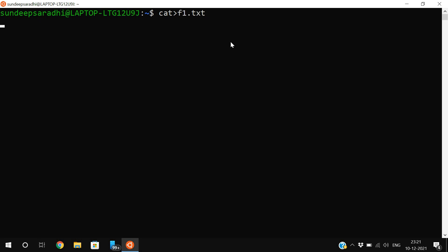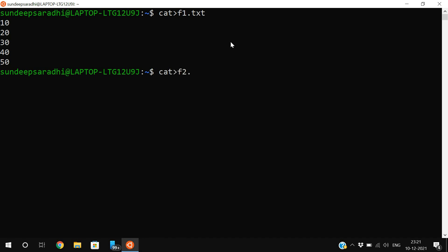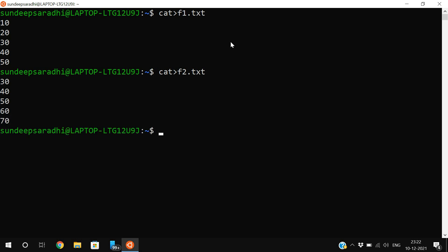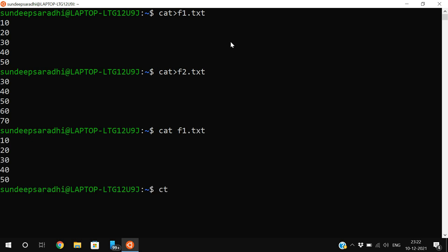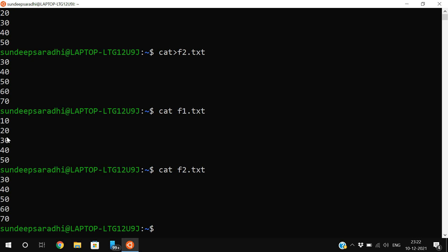Now we'll create two different files with content. f1.txt is the first file — I will create numbers 10, 20, 30, 40, and 50. Then I will create one more file f2.txt with the numbers 30, 40, 50, 60, and 70. Let us check the content with cat f1.txt and cat f2.txt — 10, 20, 30, 40, 50 for f1 and 30, 40, 50, 60, 70 for f2.